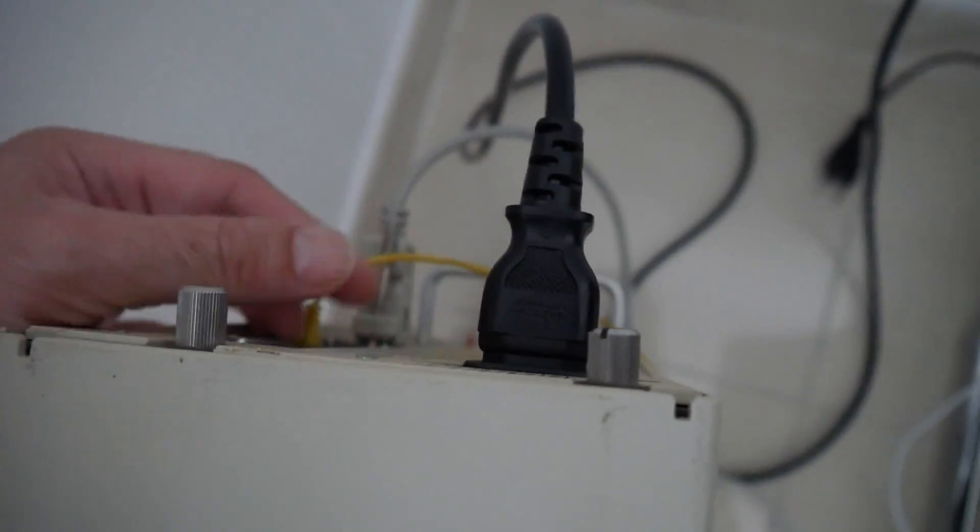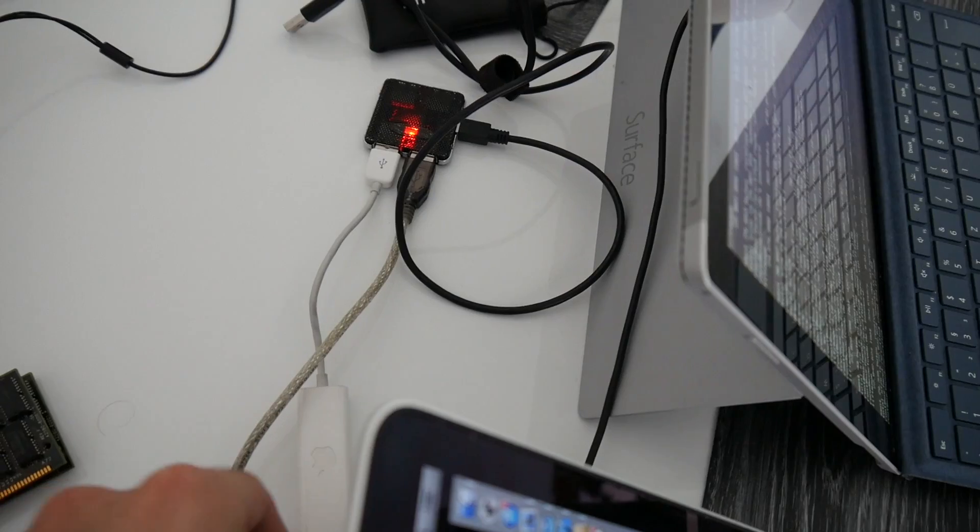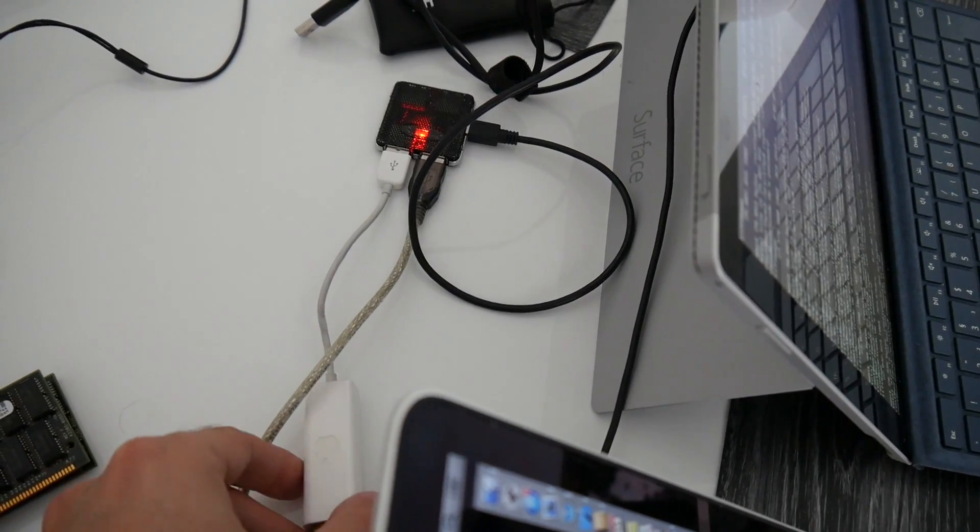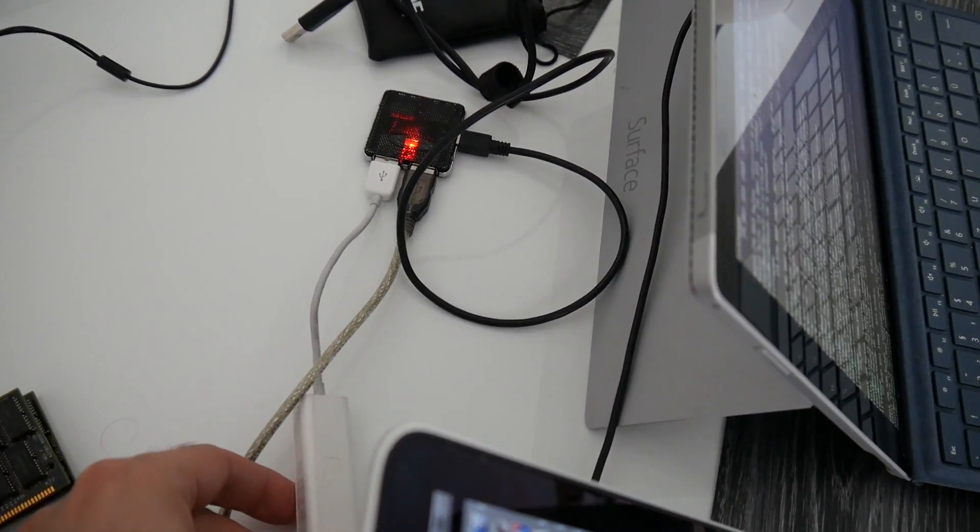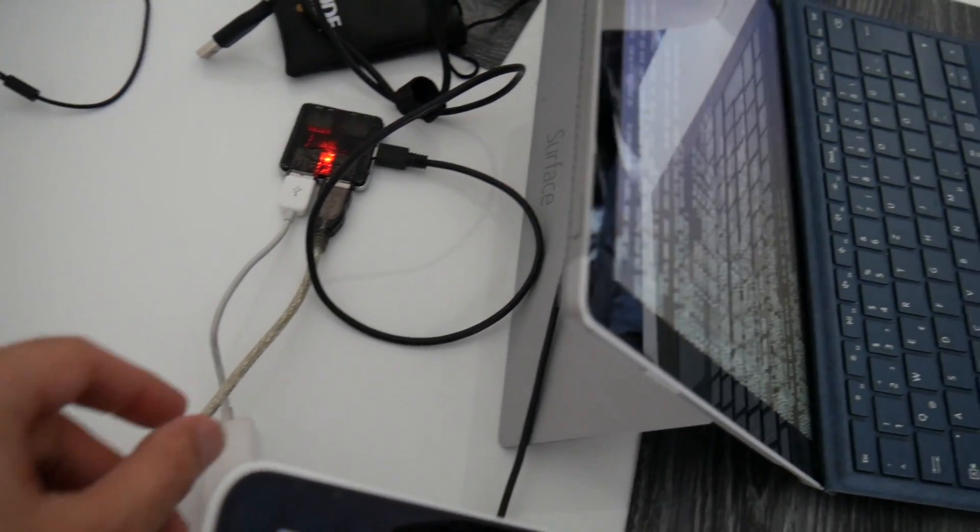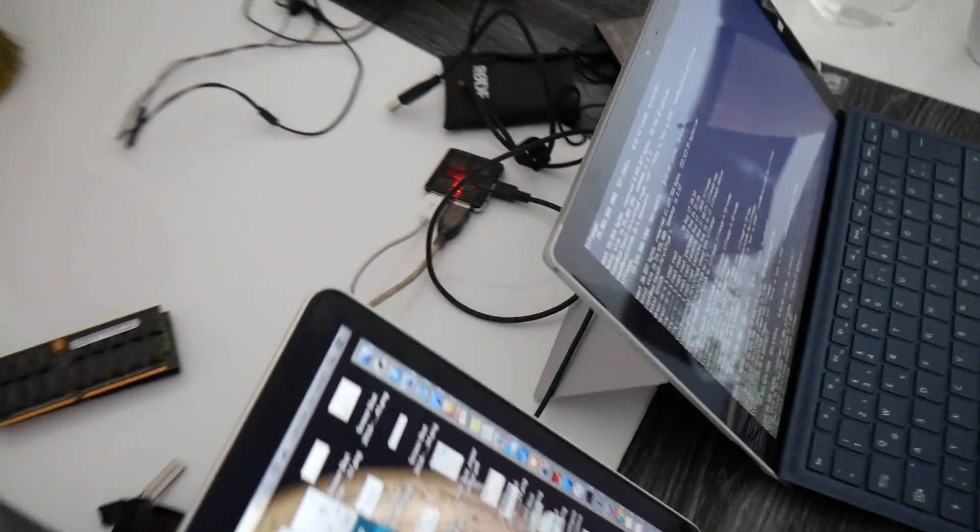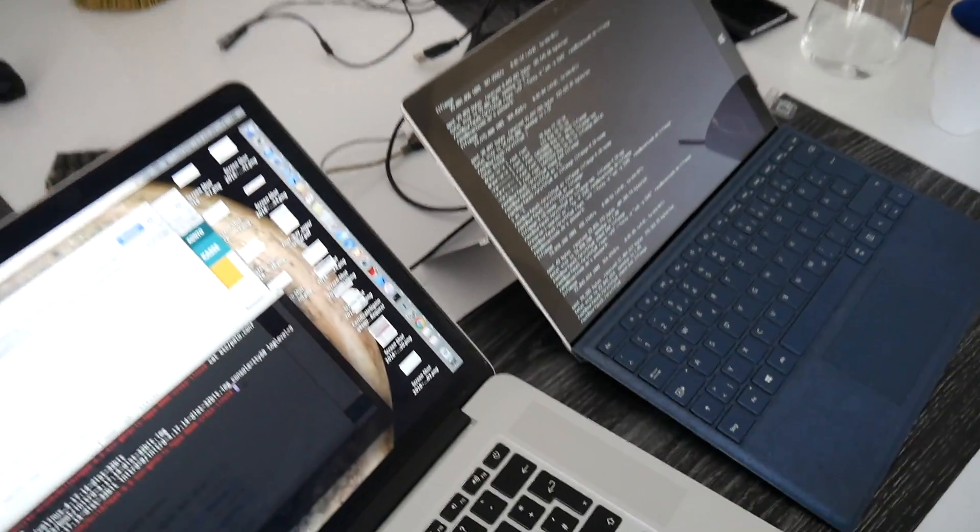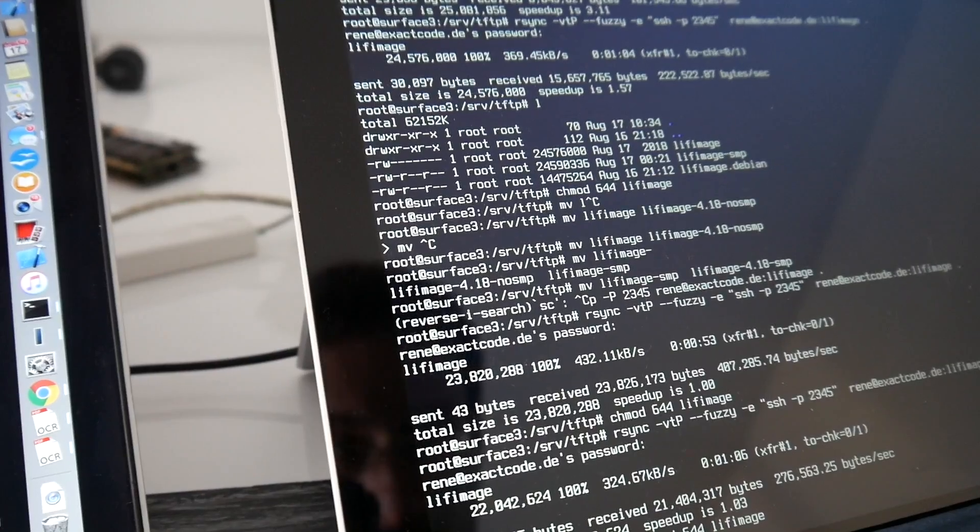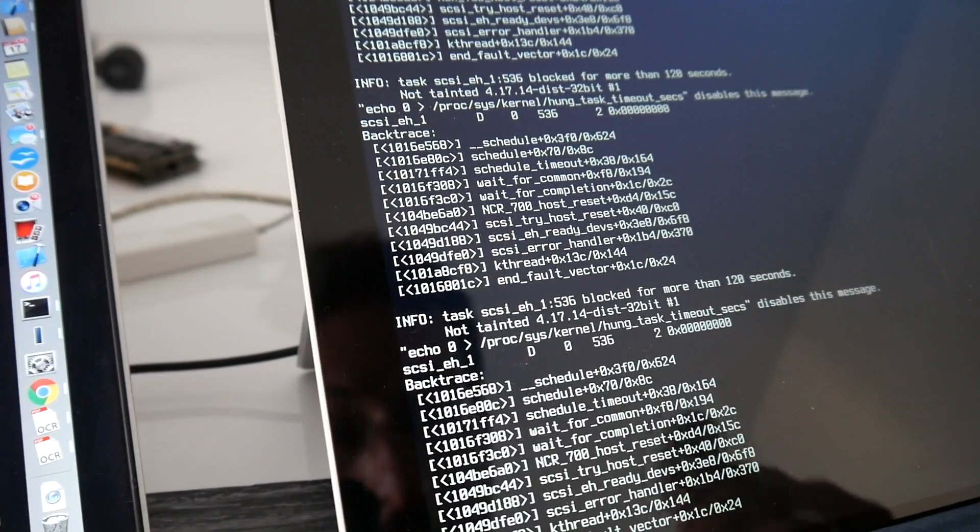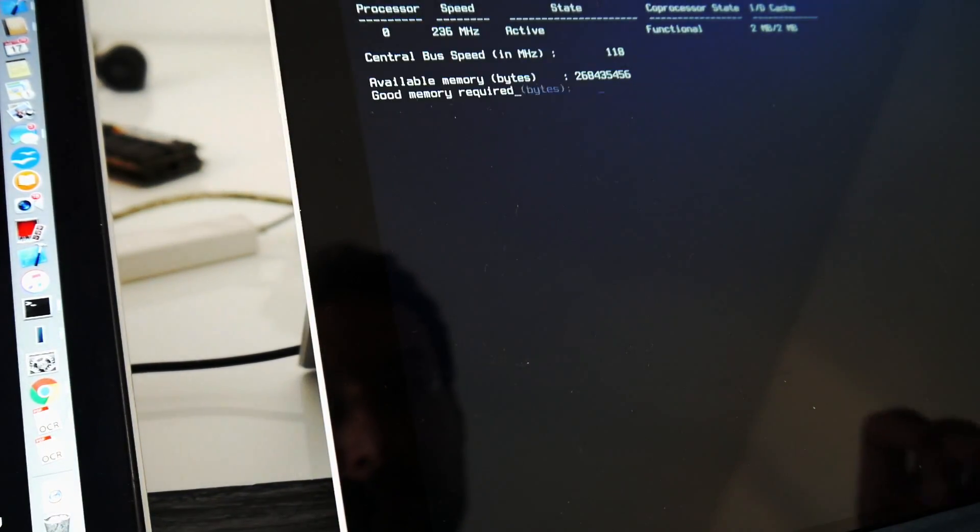So plugged in. We only have here serial and Ethernet. And Ethernet obviously going to this USB Ethernet thing. Going to adjust the surface. Then we have here the serial.